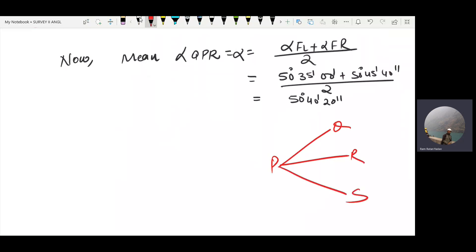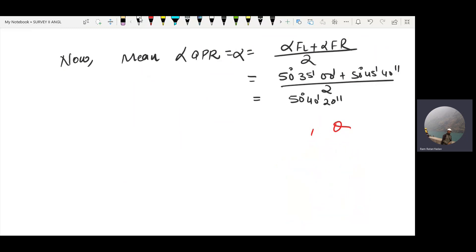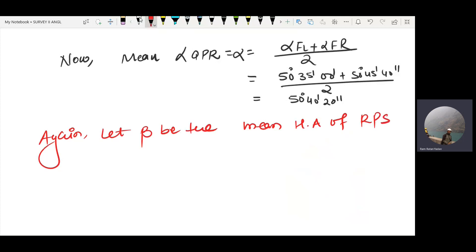The angle RPS — let beta be the mean horizontal angle of RPS, that is the P angle under RPS.